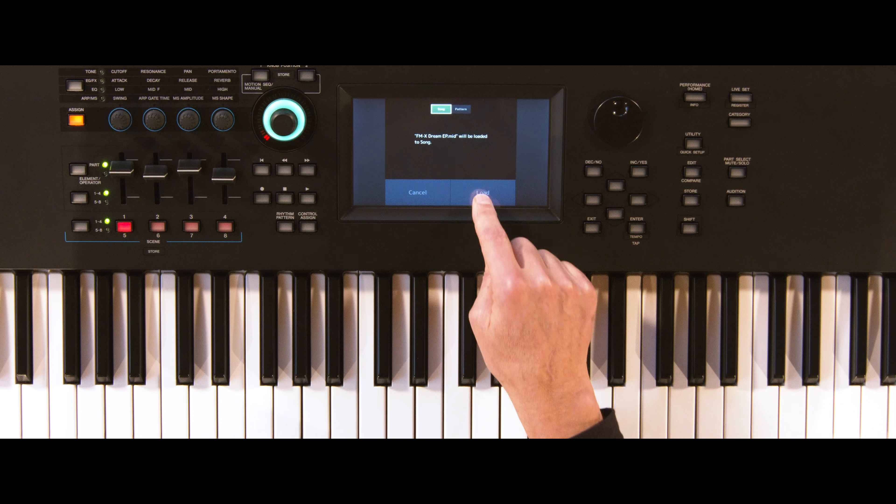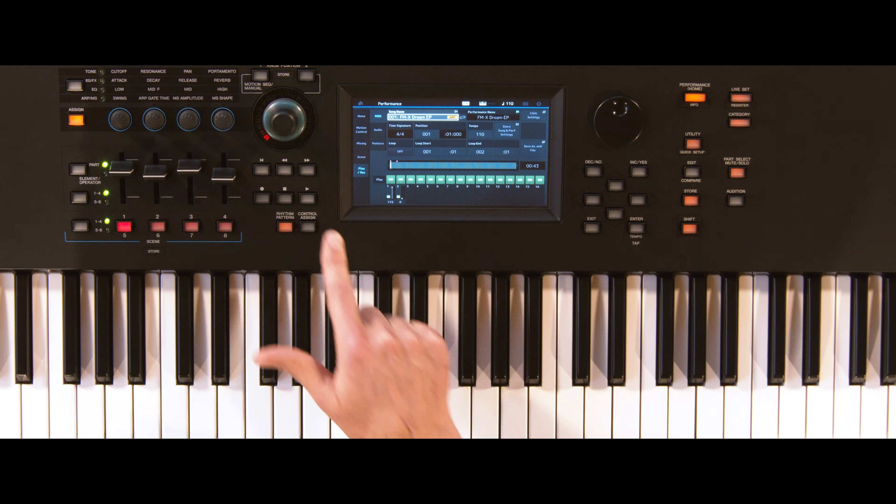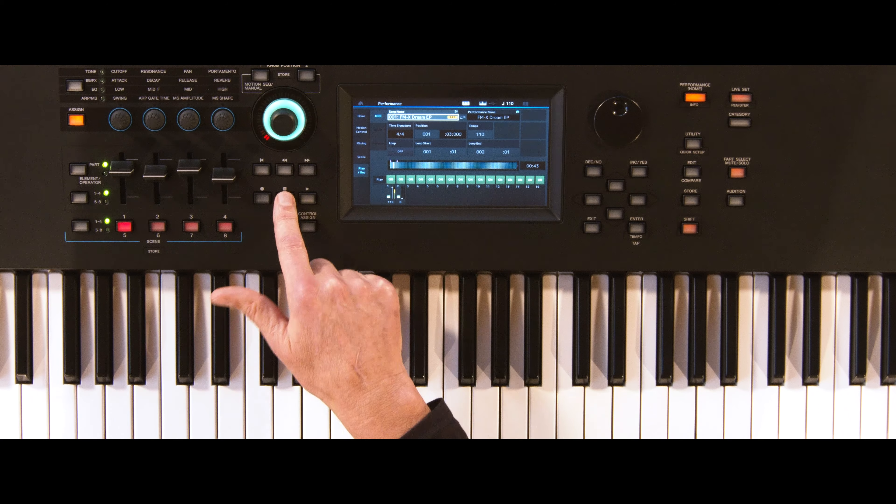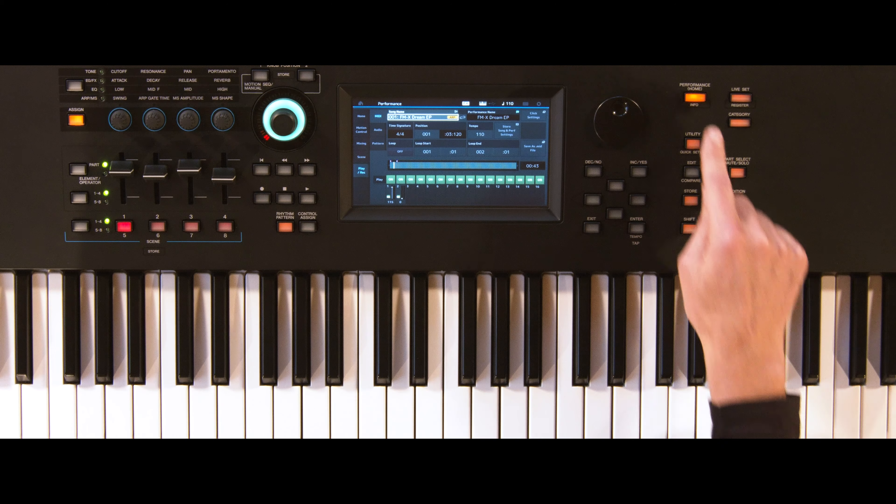By pressing the Play button, you can make sure everything works. Return to the Performance Home.